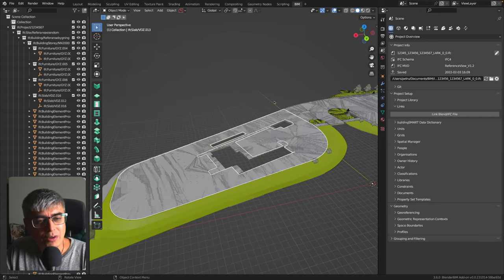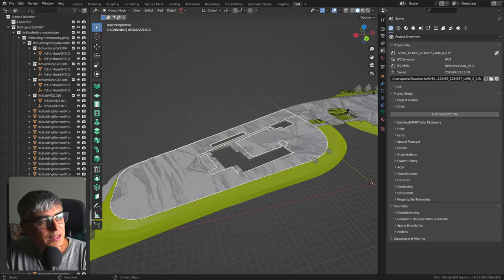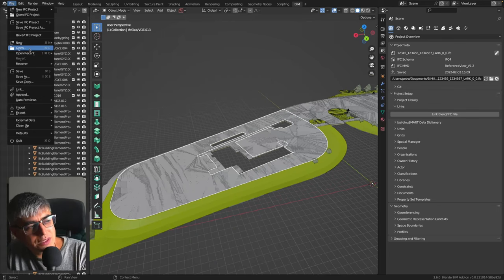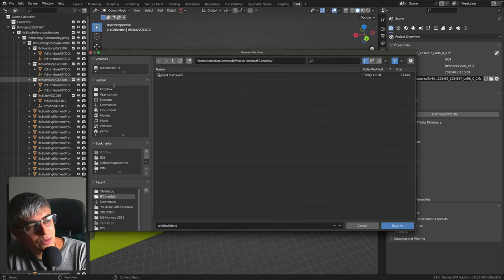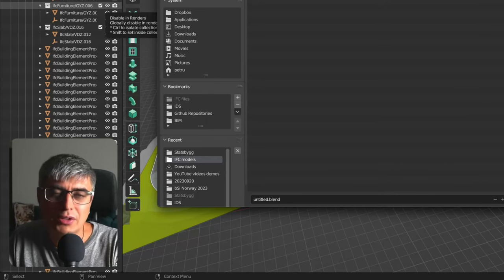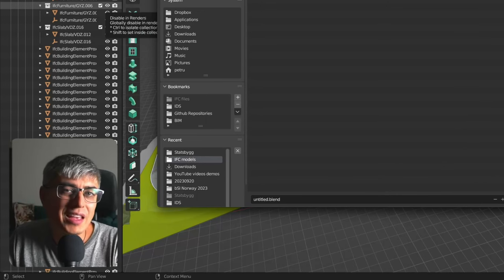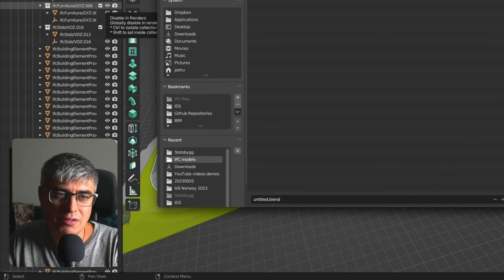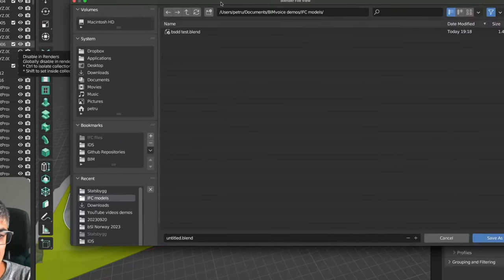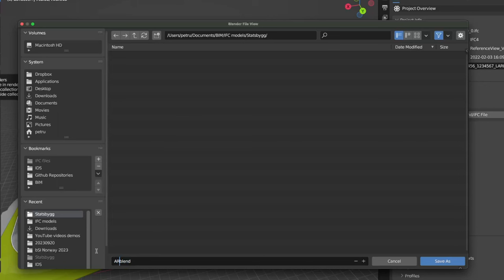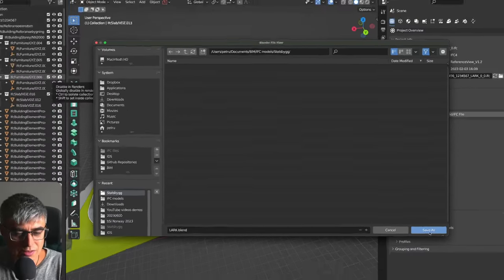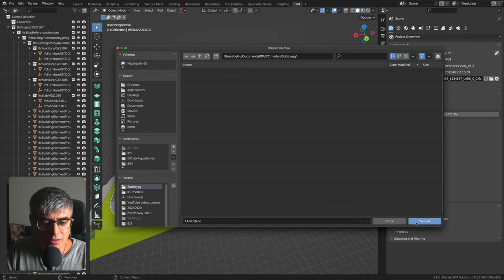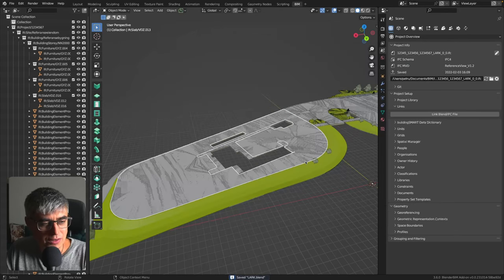All right, so now after we do that, the first thing we need to do is to save this into a blend file. So I'll go here and click on Save As. Very important to know that not save IFC as or save as IFC. We save as a blend file and I'll go in the same folder. And let's say ARC, no, LARC, which stands for Landscape Architecture in Norwegian. And I'll click on Save. We see the blend is extension as for Blender file.